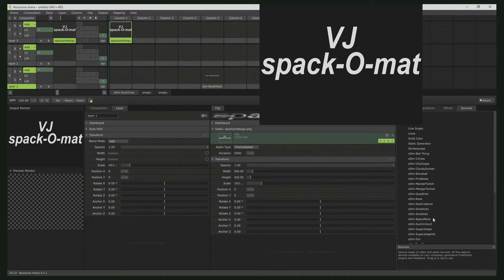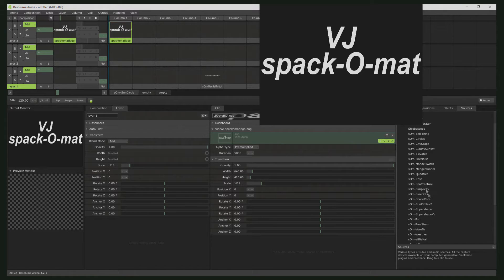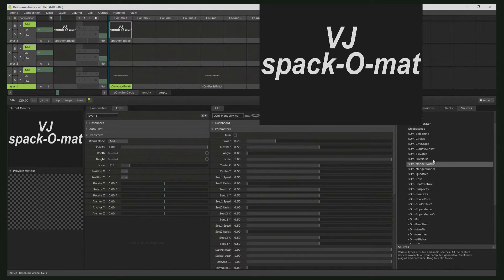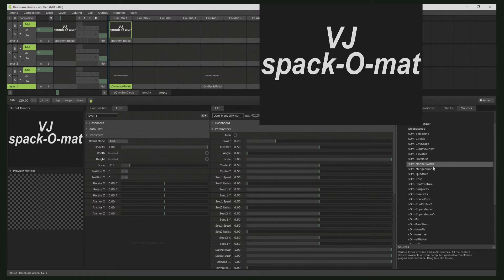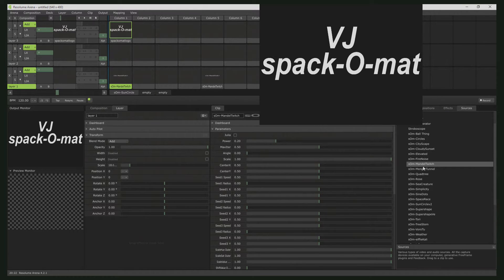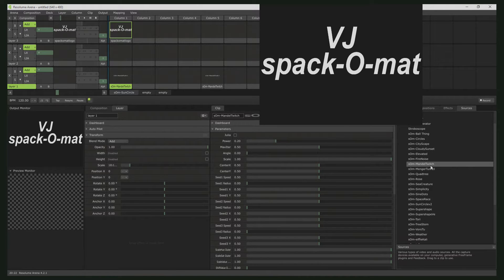I will later explain what the Twitch feature means, and you find the plugin after installing it to the Resolume folder or in any other FFDL plugin folder in the Sources tab, and it's SOM, SPACKOMAD, Mandel, Twitch.